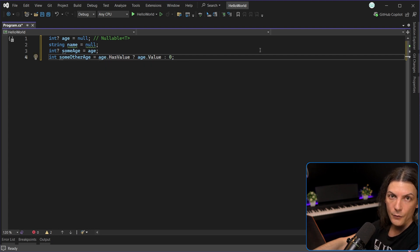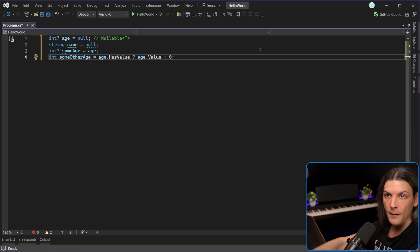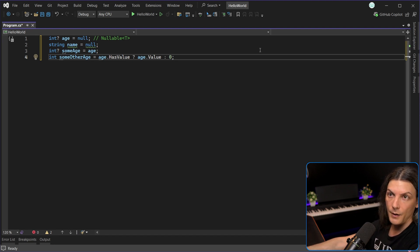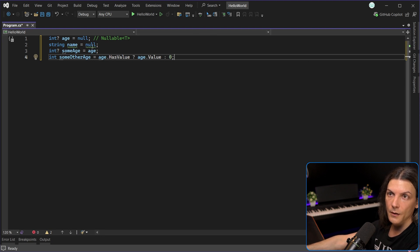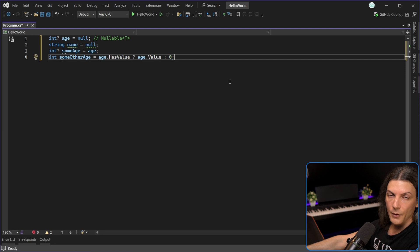So in short, for nullable value types, since they have this duality of both value type and reference type behavior, when we assign them to reference types, we simply assign them. So a nullable int can be directly assigned to a nullable int. And when we assign them to regular value types, like a normal int, we use hasValue and value.